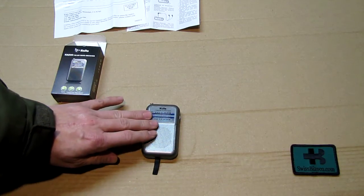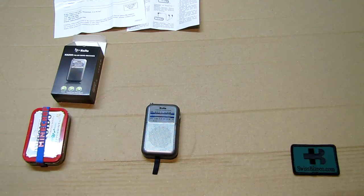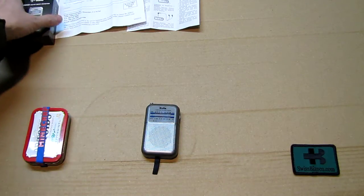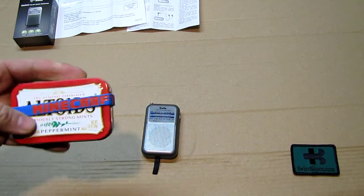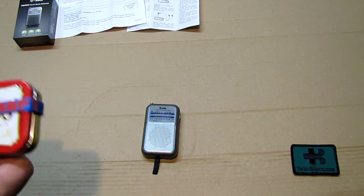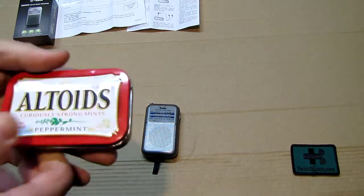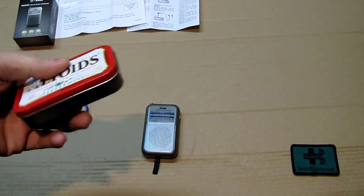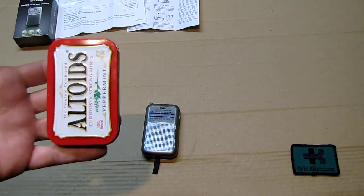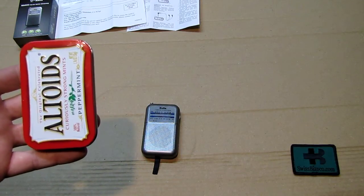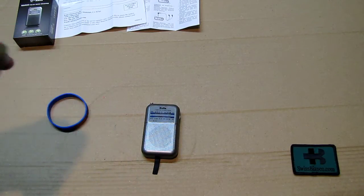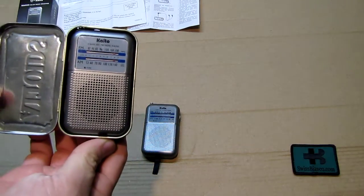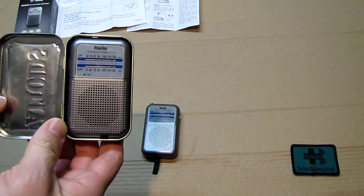I did not have much problem but I did a check out with the Altoids tin, and of course it fits the Altoid tin really well. Some people did say on the internet it's not going to fit, but it might fit. Basically as you open it up you see the radio in the tin.